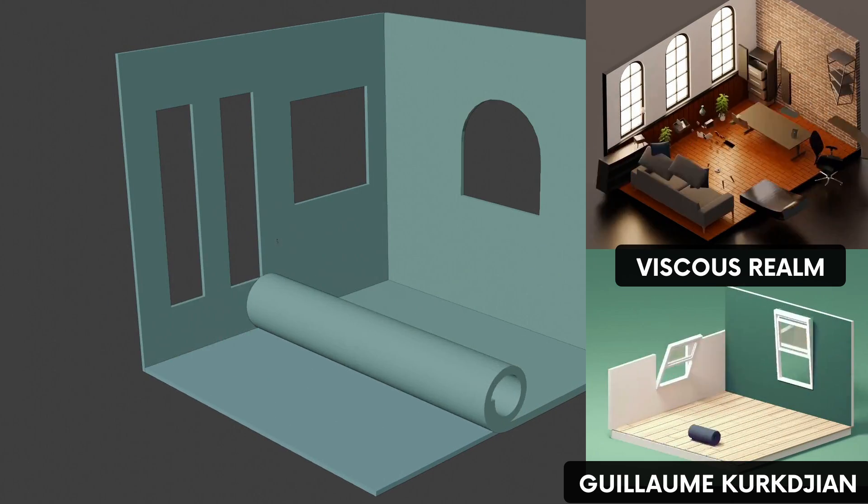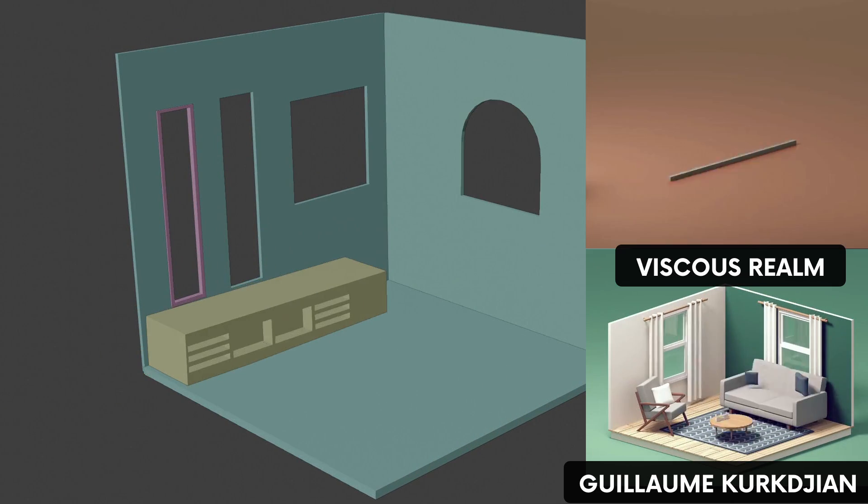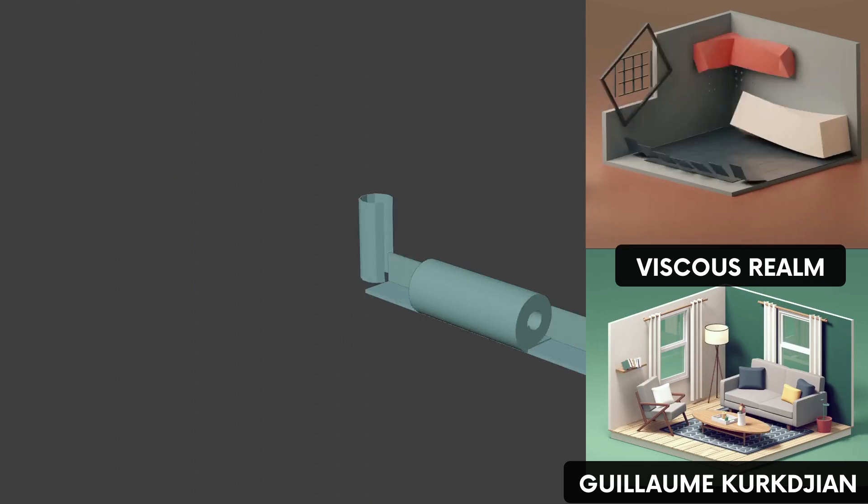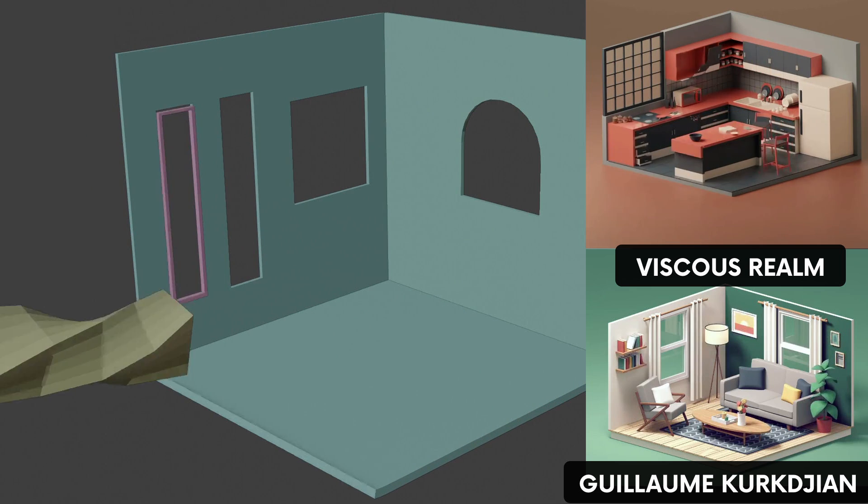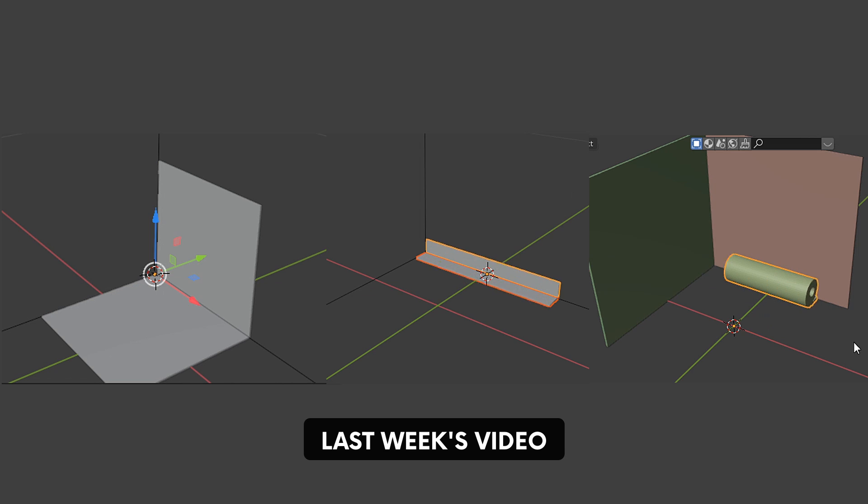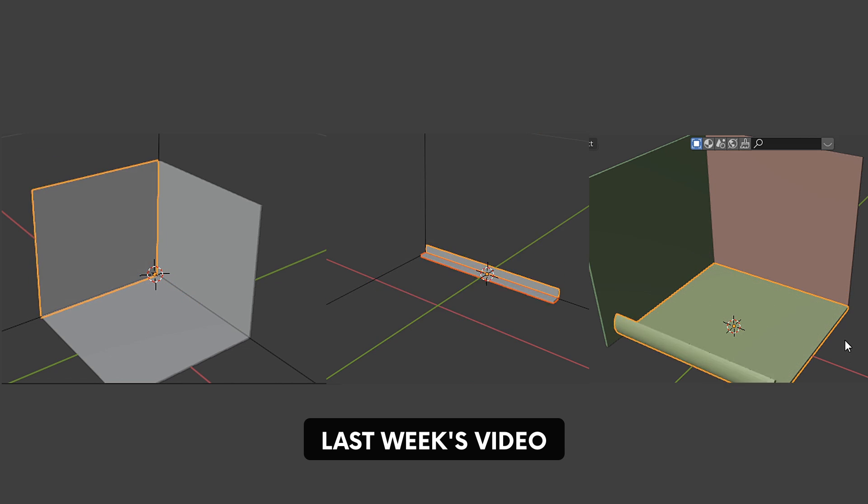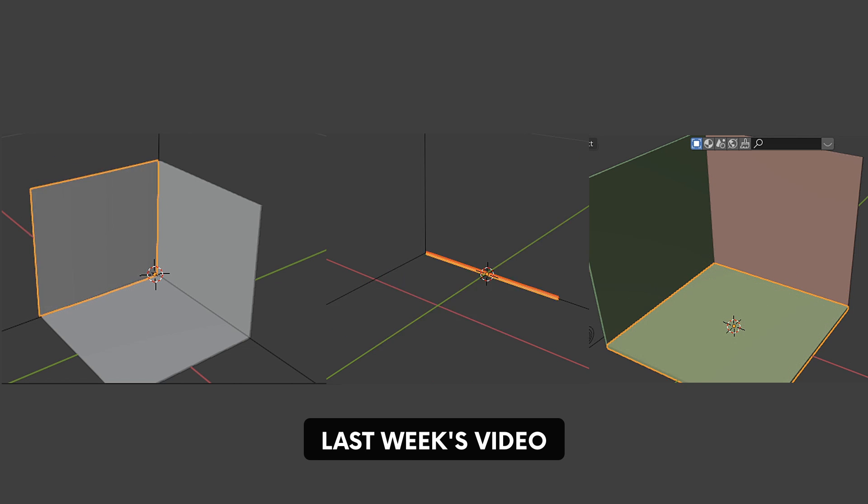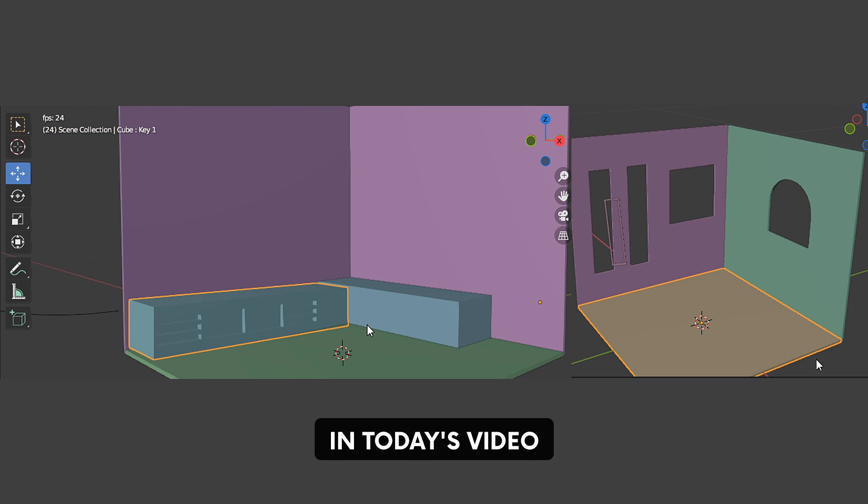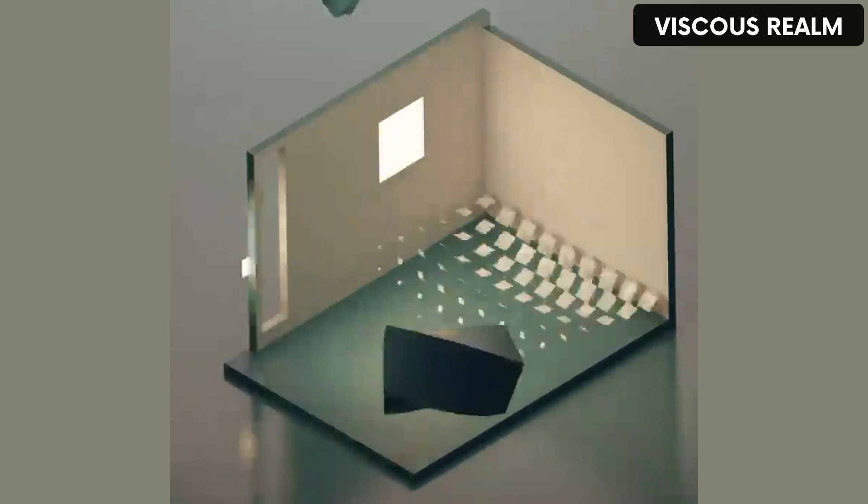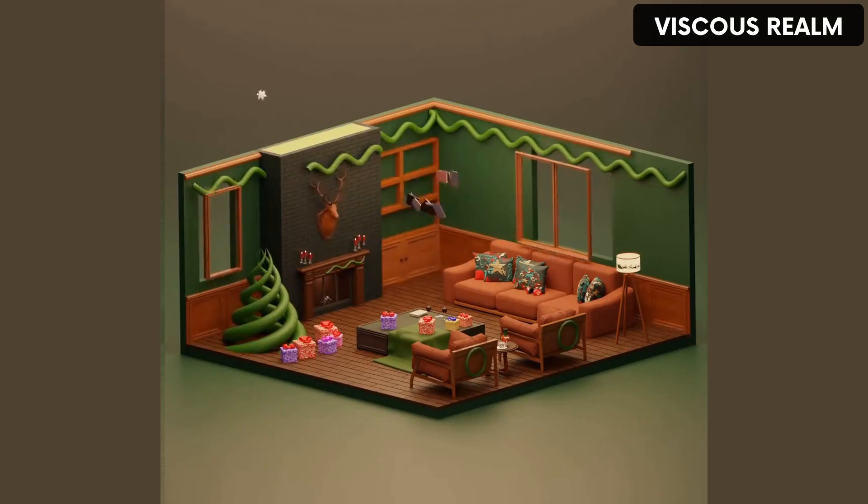Hello everyone, how are you? In today's video I'm going to show you how to animate like Visco's realm and Guillaume Crook Chan. In the first video I showed you some techniques, and in today's video I'm going to show you these other techniques. Make sure to stick till the end because I'll give you some tips on how to dissect the rest of Visco's and Guillaume's animation techniques.